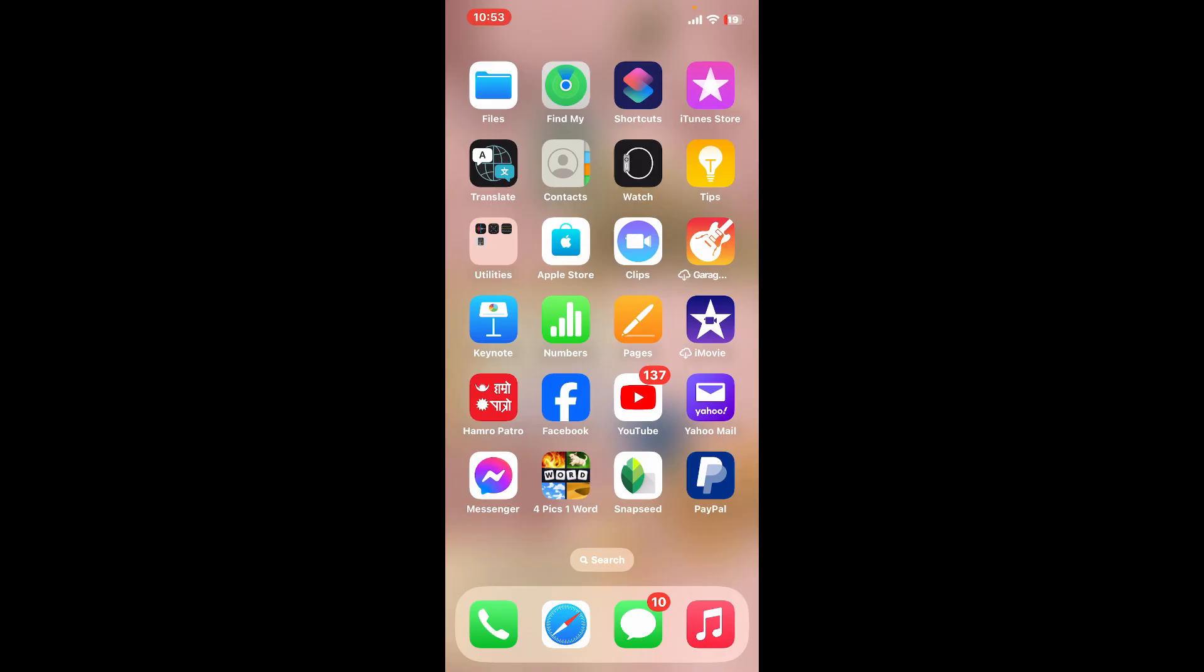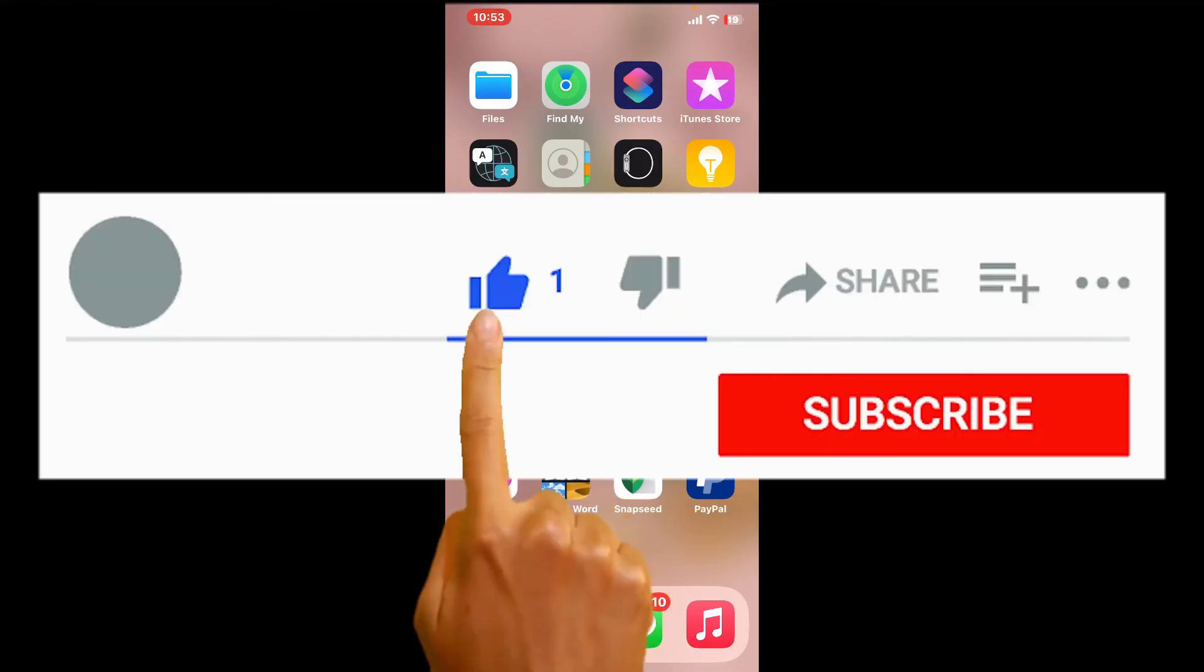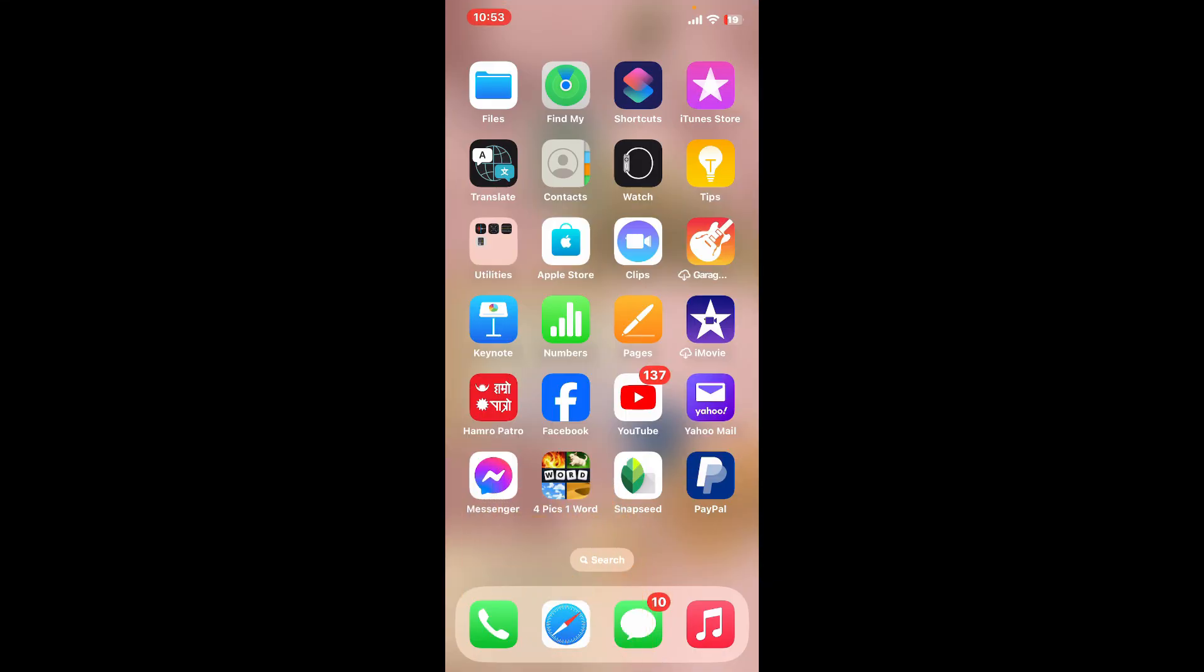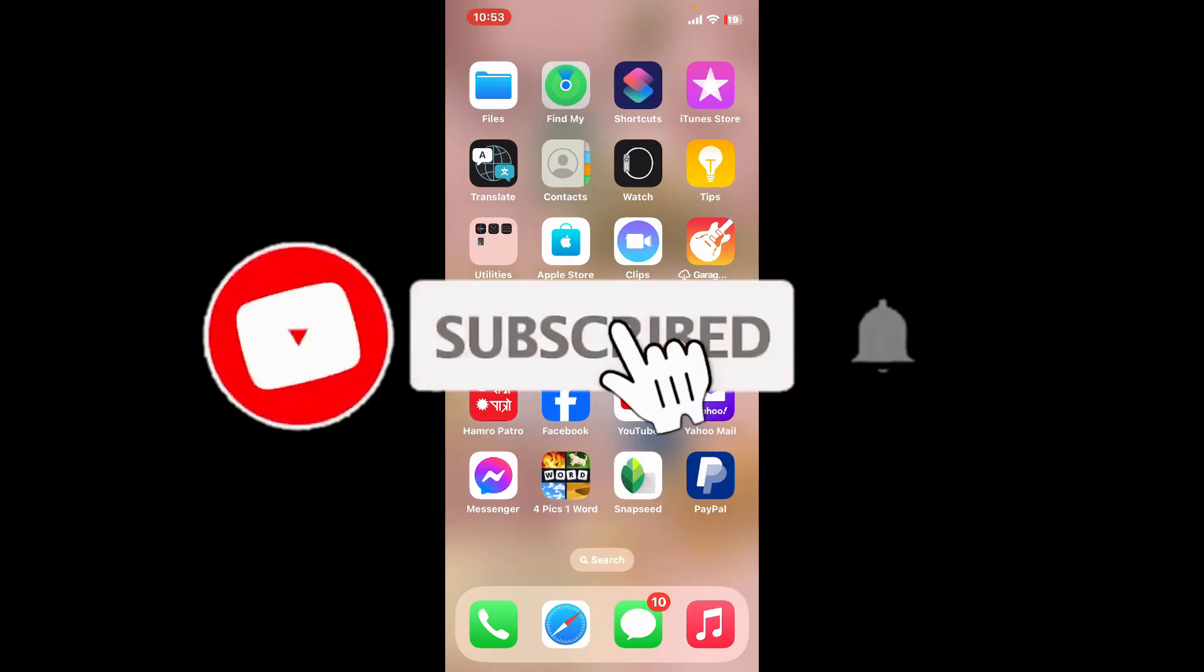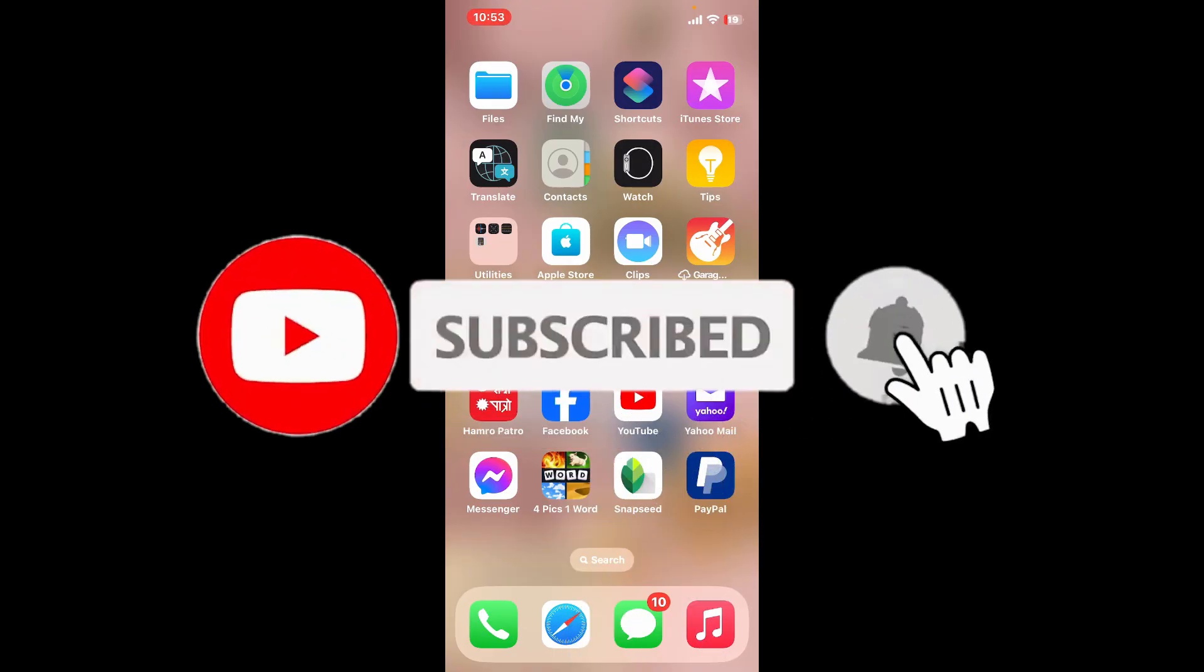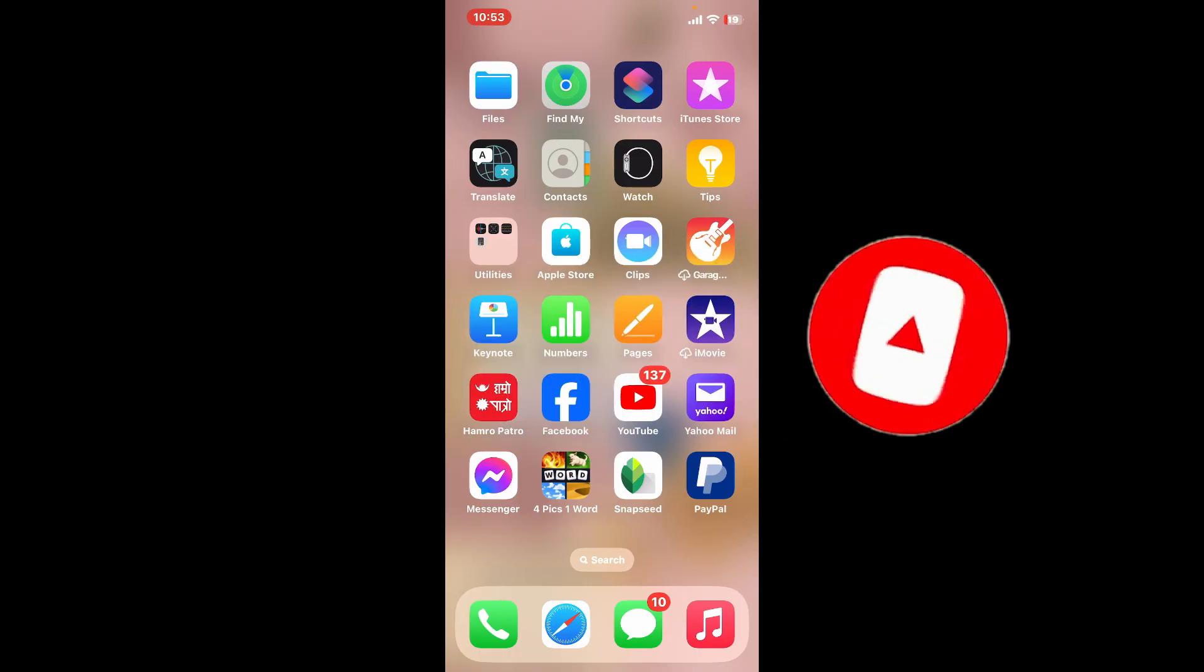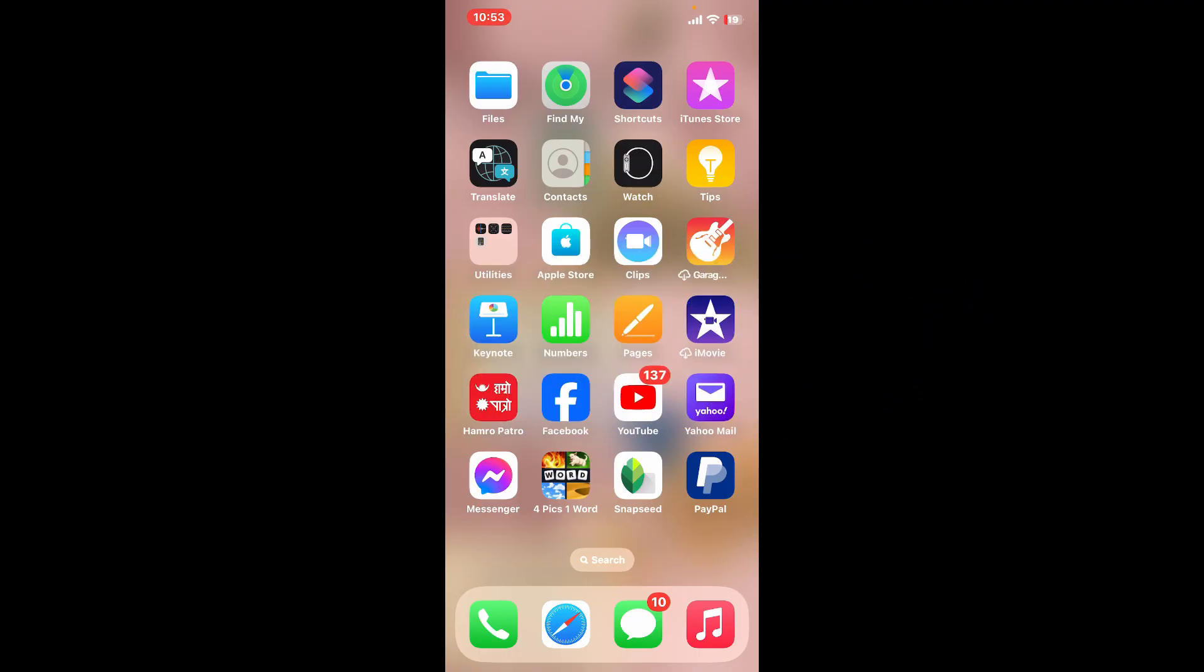If you found the tutorial helpful, go ahead and give us a thumbs up. Don't forget to subscribe to the channel by hitting the subscribe button and press the bell icon so you'll never miss another upcoming upload from us. I will be back again in the next video. Thank you for watching.